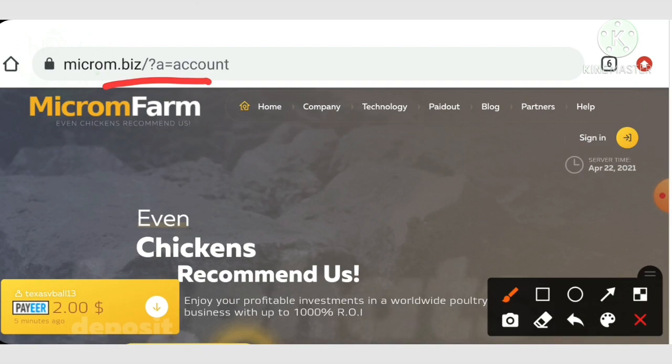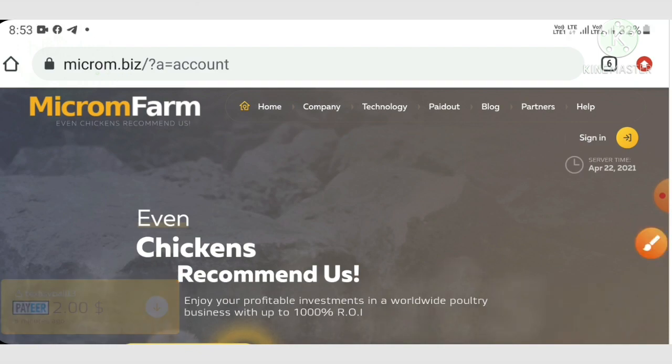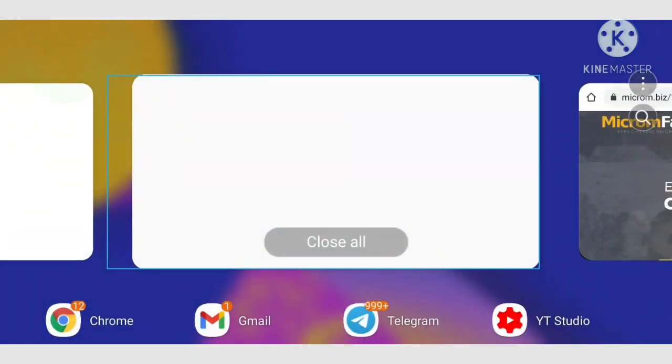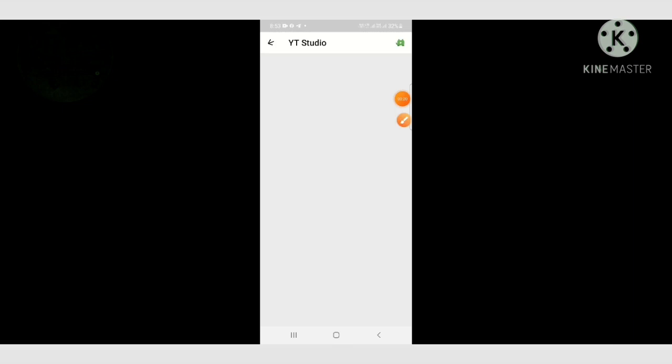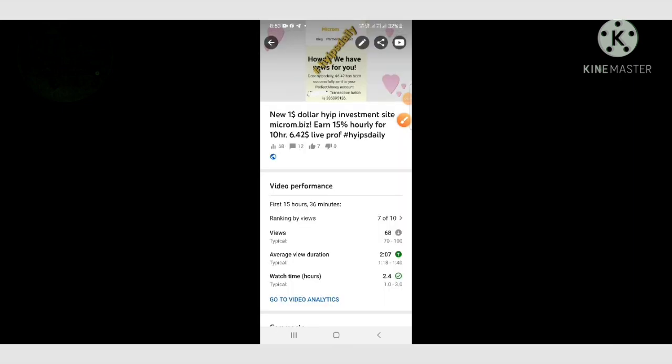...a one dollar investment site which name is called microm dot biz. Friends, I already made one detailed video about this site and I have clearly...